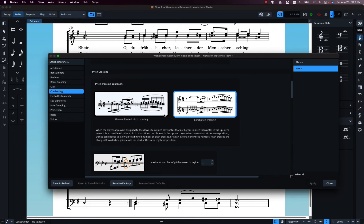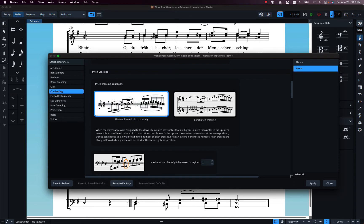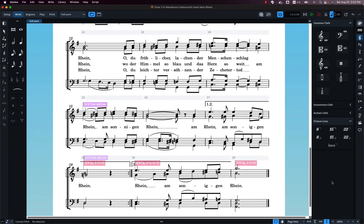Back in Dorico, I found that if you go to the Library menu, then Notation Options, then Condensing, you can find Pitch Crossing. This was not at all obvious to me — I just dug around until I found it. The default is 'Limit Pitch Crossing,' but you can set the maximum number of pitch crosses allowed in a region, or select 'Allow Unlimited Pitch Crossing,' which is what I selected. Apply that, and the staves are now condensed into one.